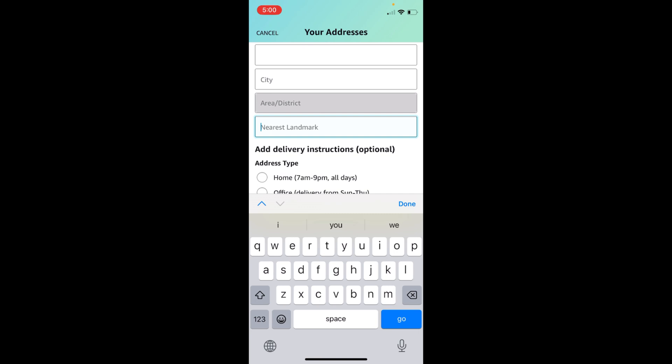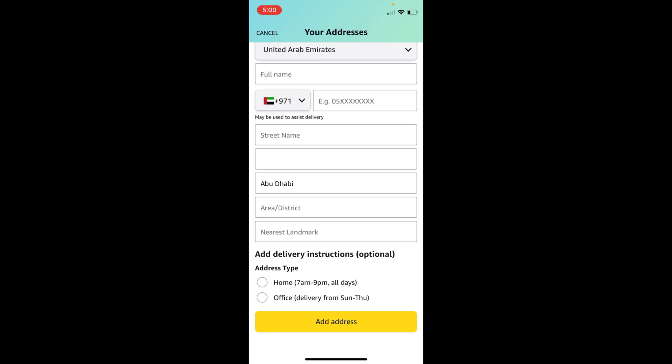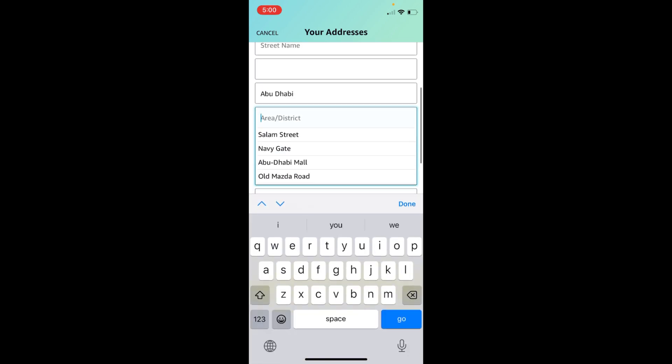you have to enter the nearest landmark. For example, I go with Dubai. Then later on, I have to select the area.